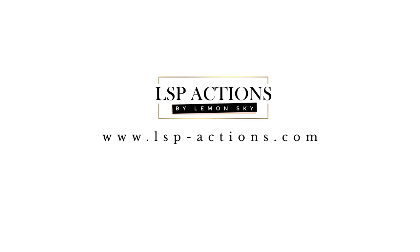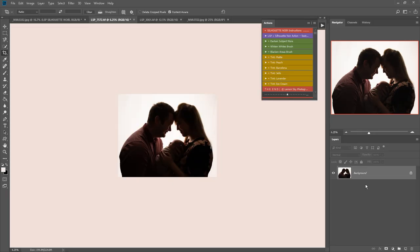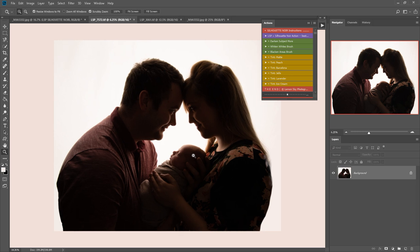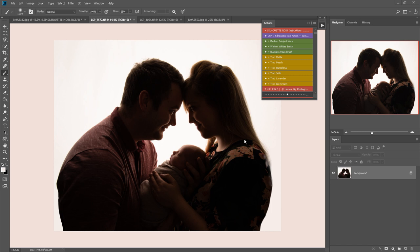Hi, this is Lauren from LSP Actions and welcome to video two of the Silhouette Noir Photoshop action set. If you are unsure of how to use these actions, please do watch video one where I go on a more in-depth walkthrough and also show you how to load your action palette up and go through everything these actions do.